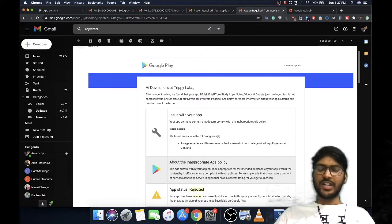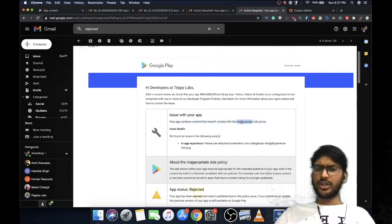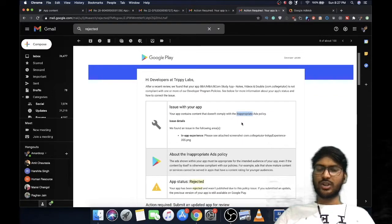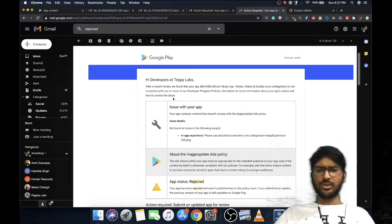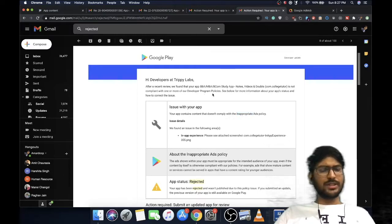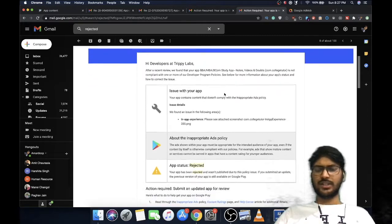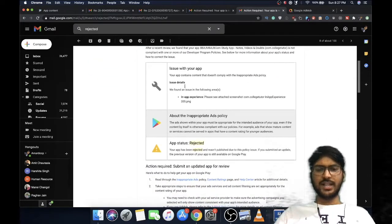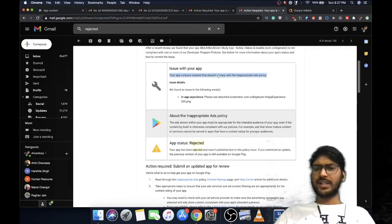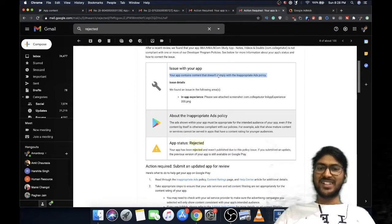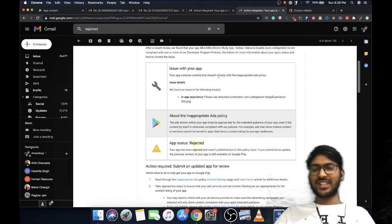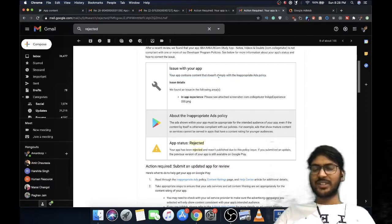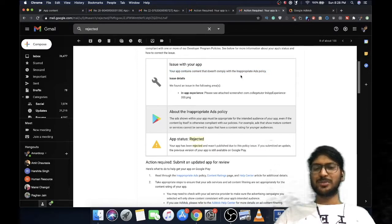They banned me for inappropriate ads policy, which I'll be covering in this video along with one more policy problem I got before. The error message said my app is not compliant with one or more developer policies. Google always gives you a pretty general message that you won't get a hang of what it actually means or what the actual problem is. I figured it out after two or three days working in this sector for around two years.